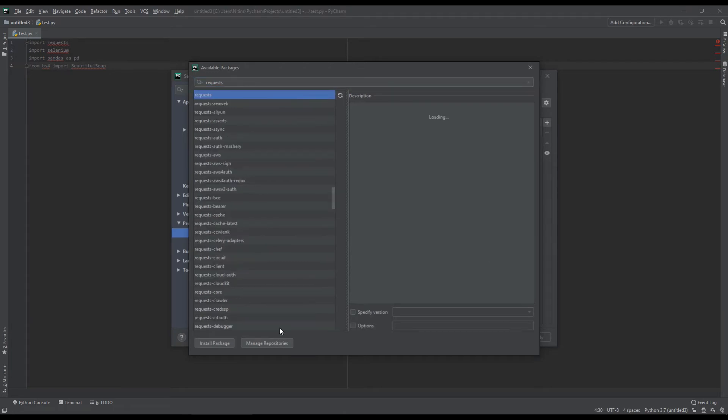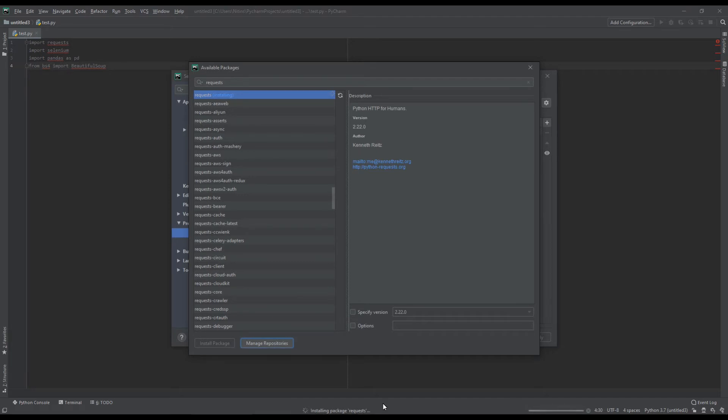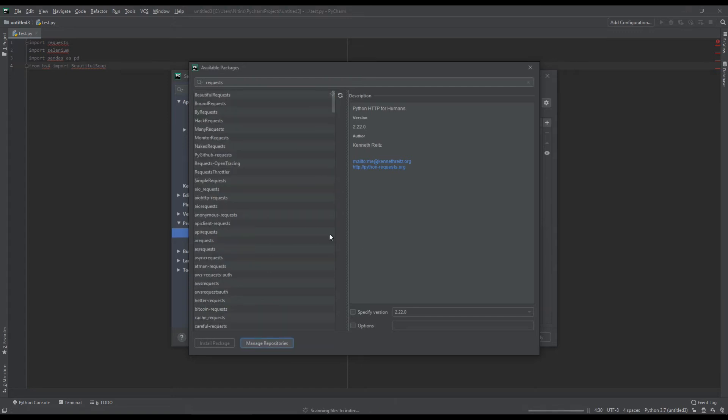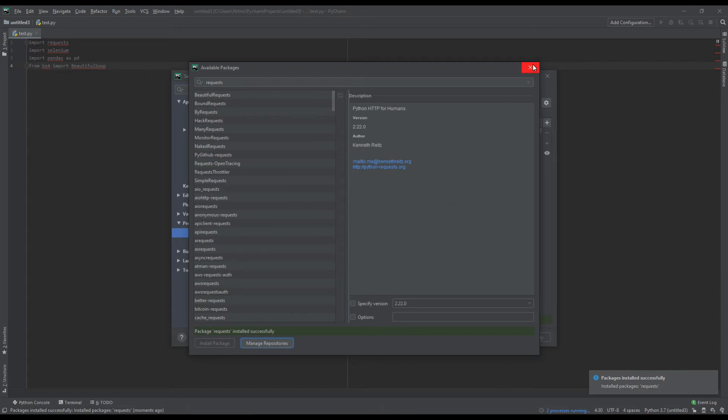Install package. It's installing. Let's wait for it to get installed. Now, it has been installed. Requests package has been installed.